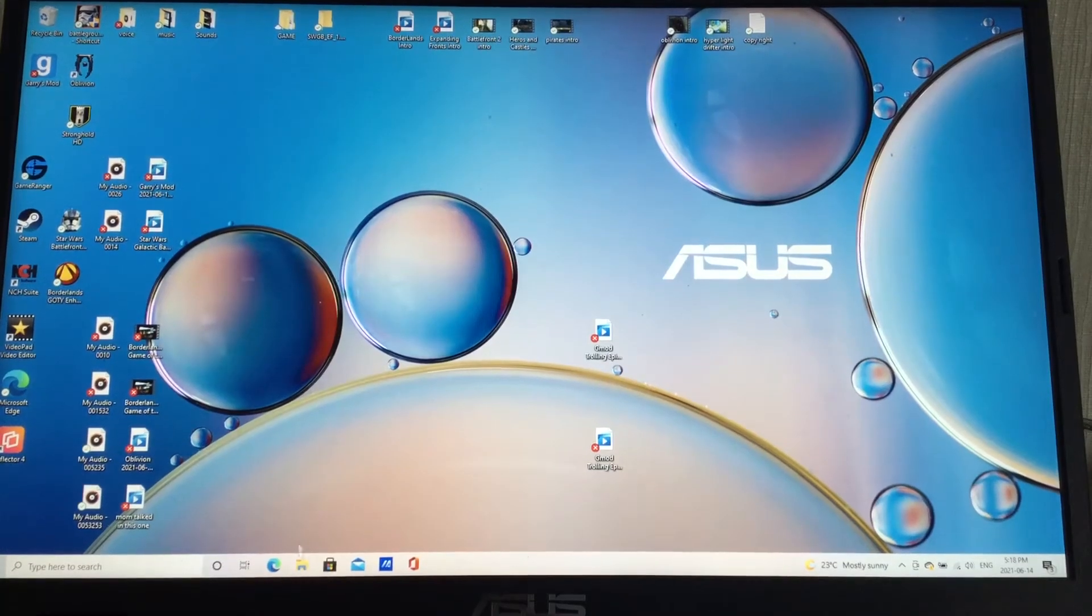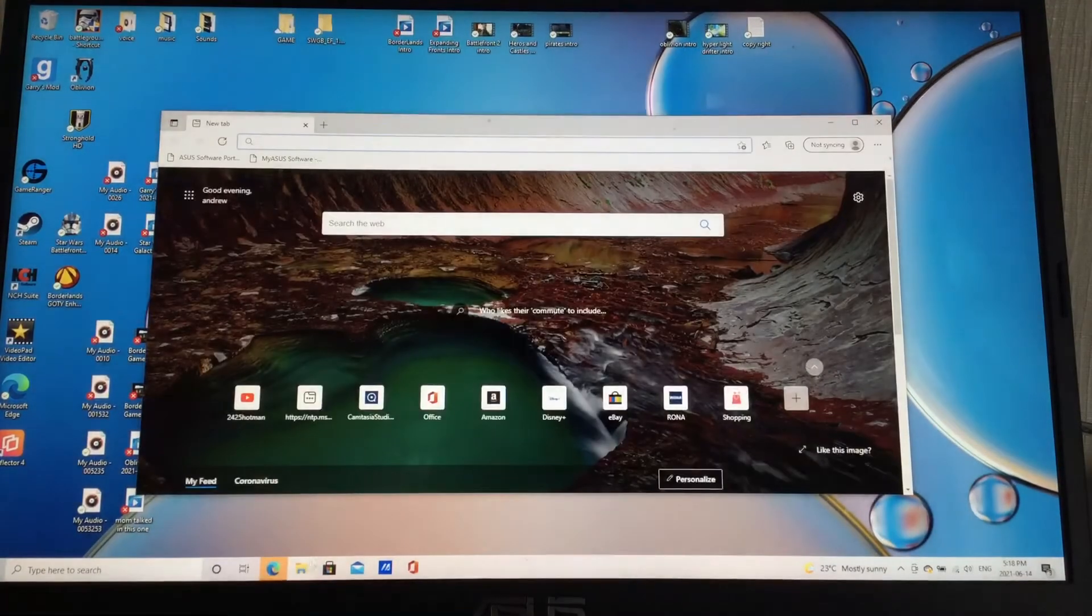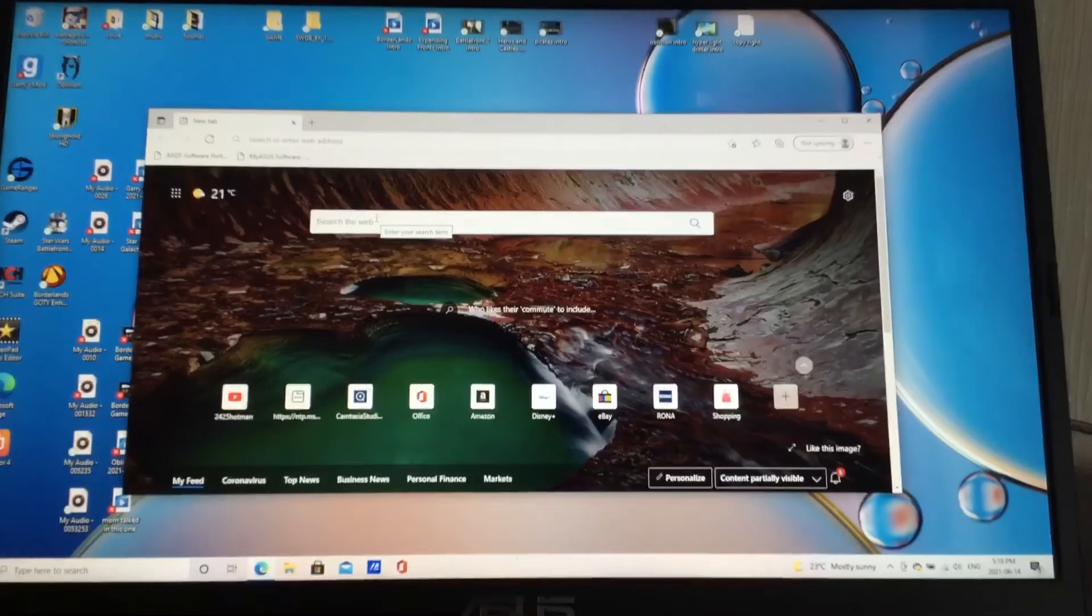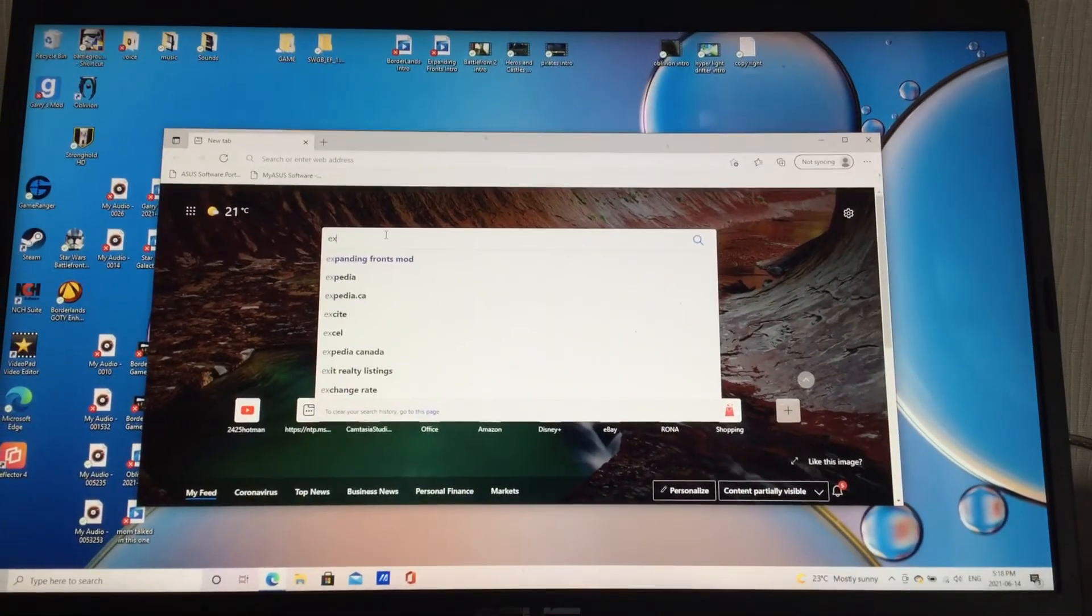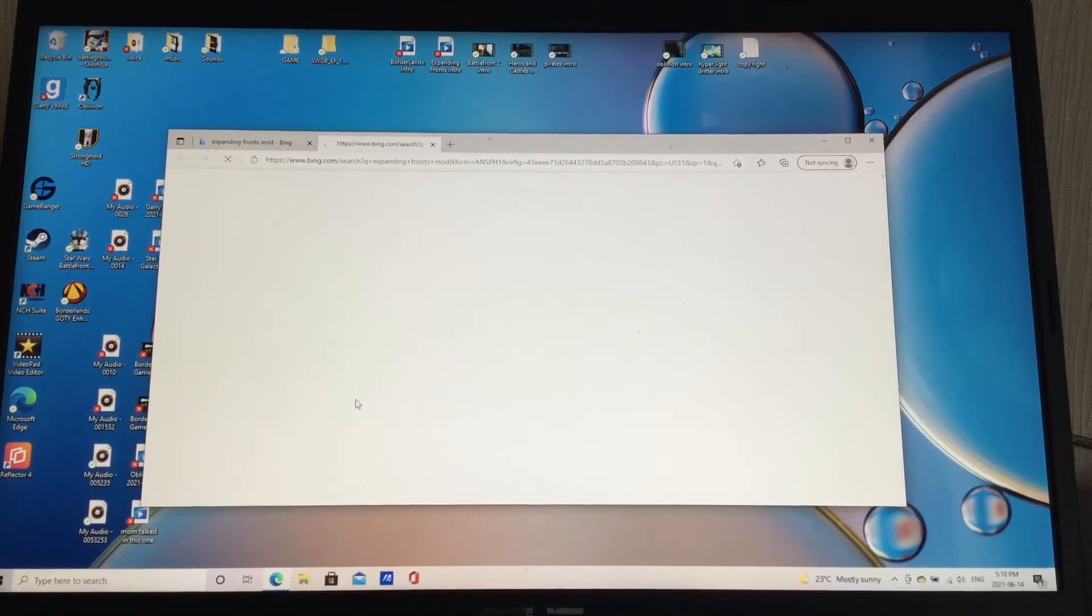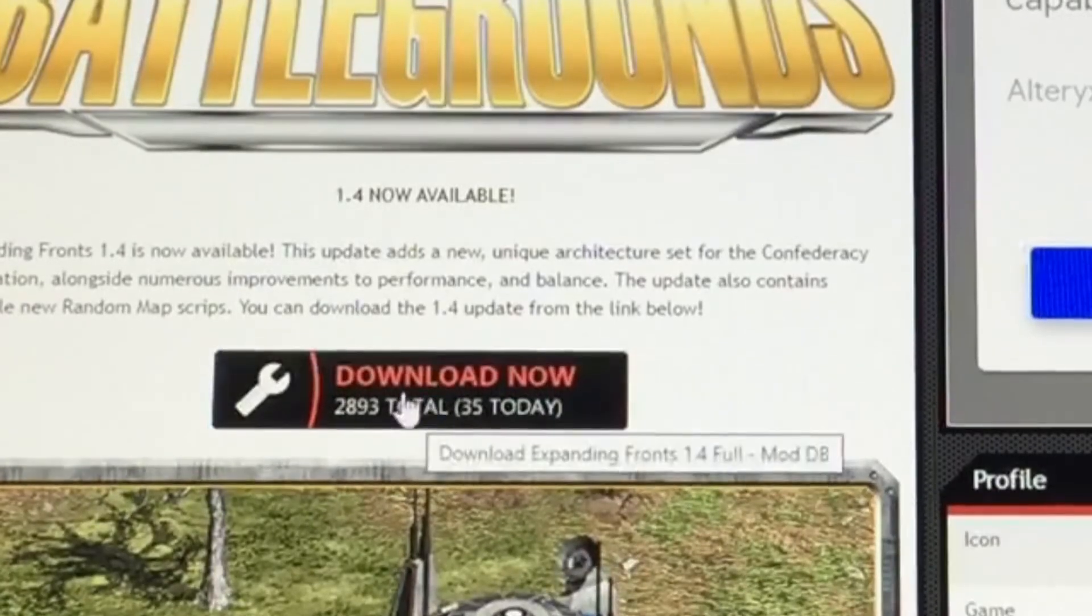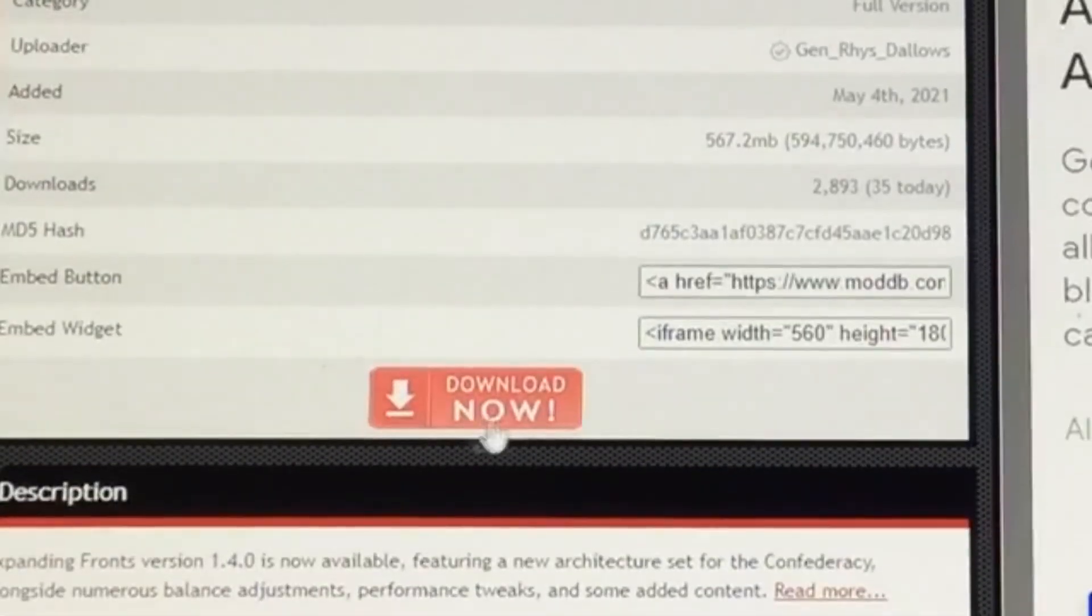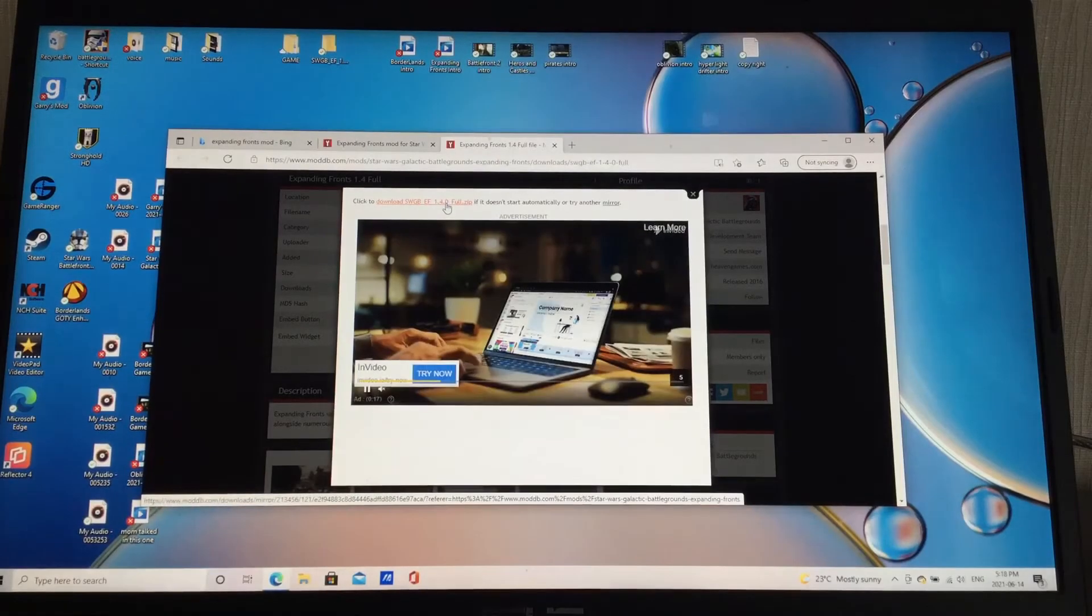So the first thing you want is to run over to your internet. If you don't have internet, sorry, I can't help you. And you want to type in the Expanded Front Mod. So it's right there. The link will be in the description, so you won't even have to do that. But if you don't want to use the link in the description, you can type it out. So you go to this website. This is what it looks like. And you run down to download that. Then you run down and press it again. And then you press this button. You press that right there.